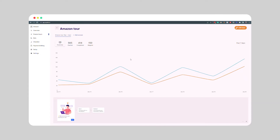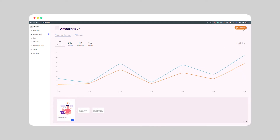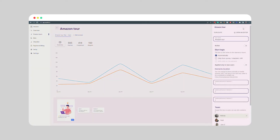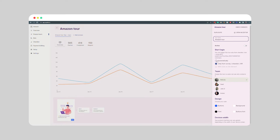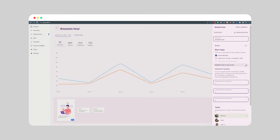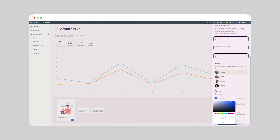Step number five is controlling when, how, and to whom the in-app experience is shown. Target user segments based on behavior, timing, and more. To do that, head back to the iLit dashboard, click on edit tour, and from here you can control the start logic, add segments, assign members of your team, change the design and fonts, and also adjust for the device width.